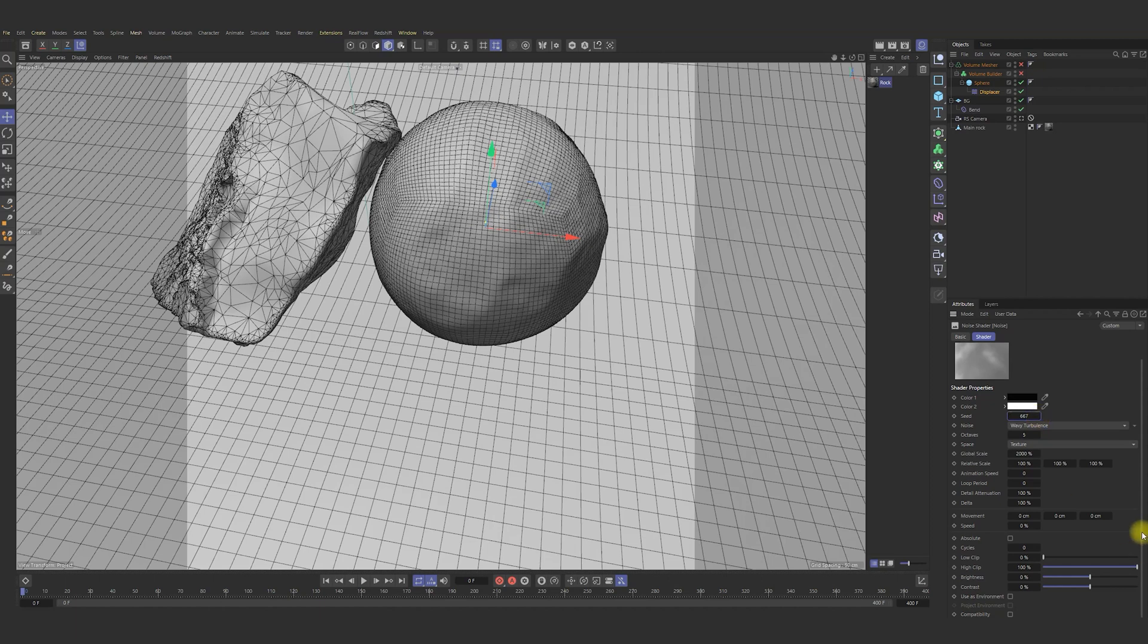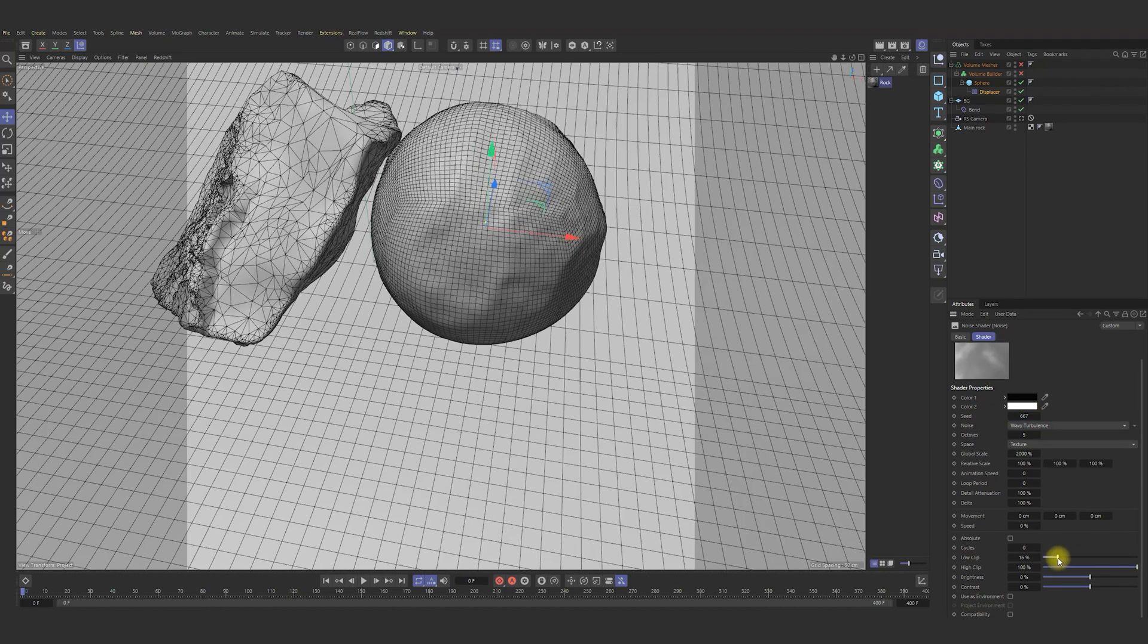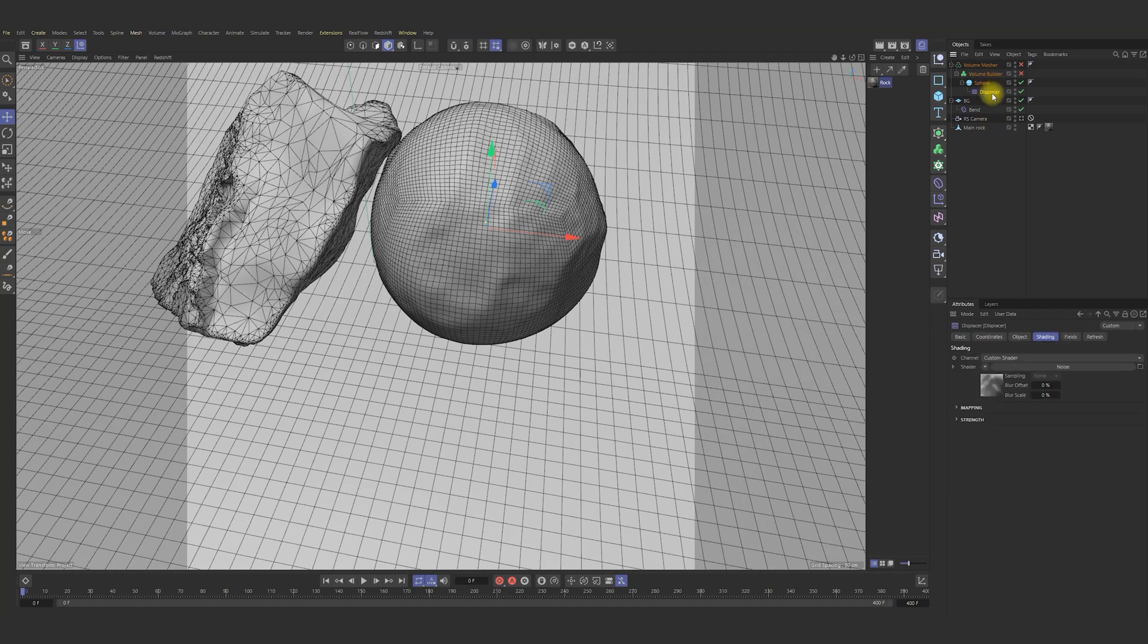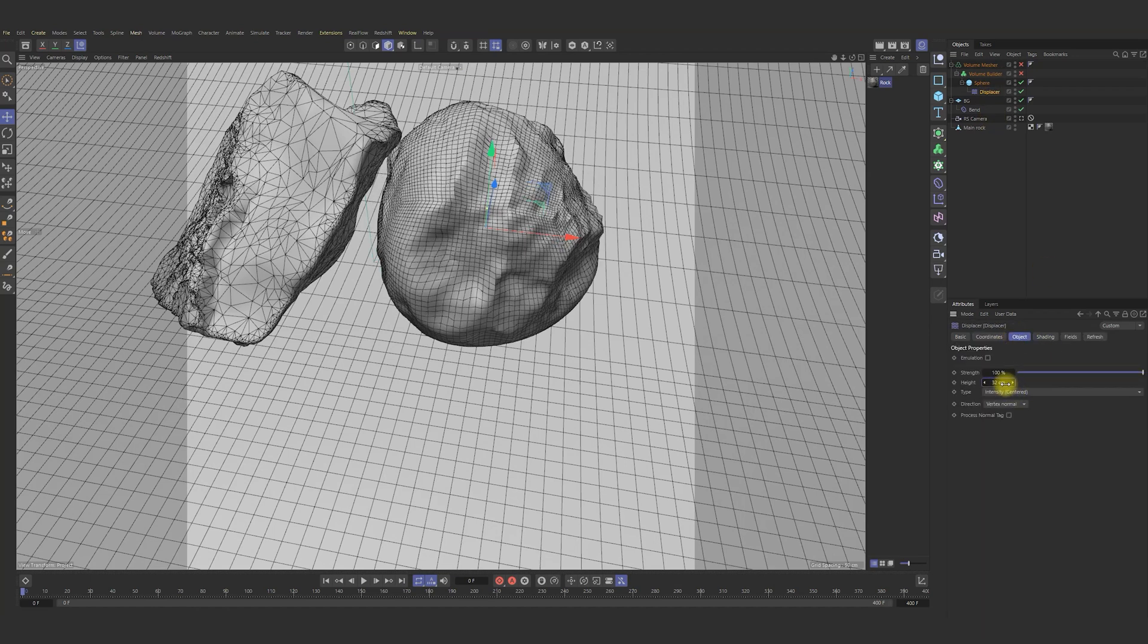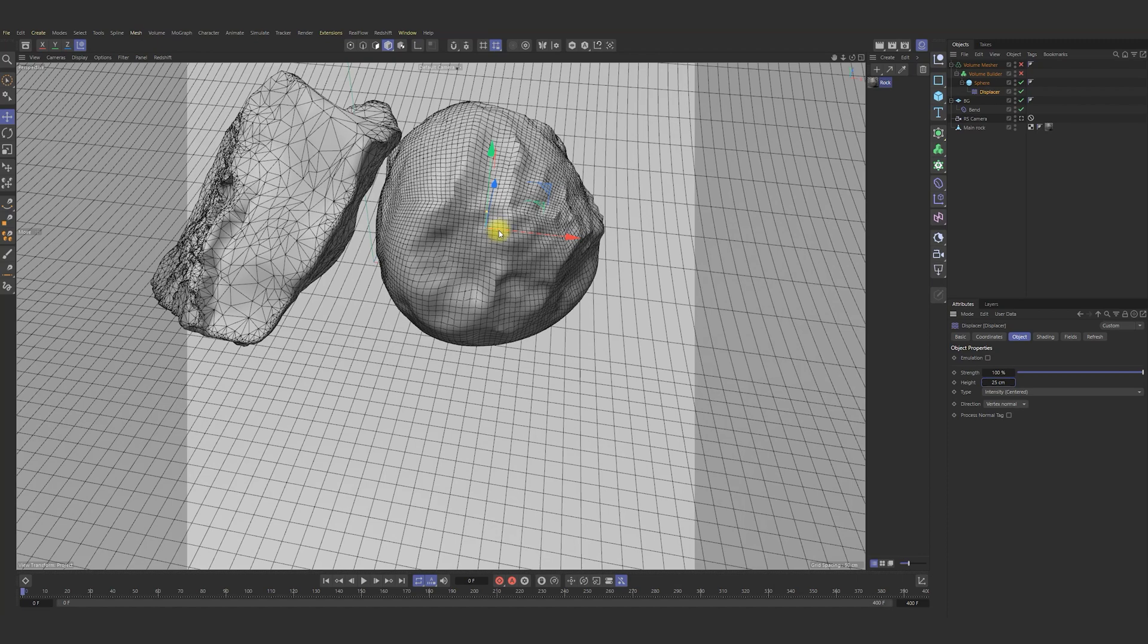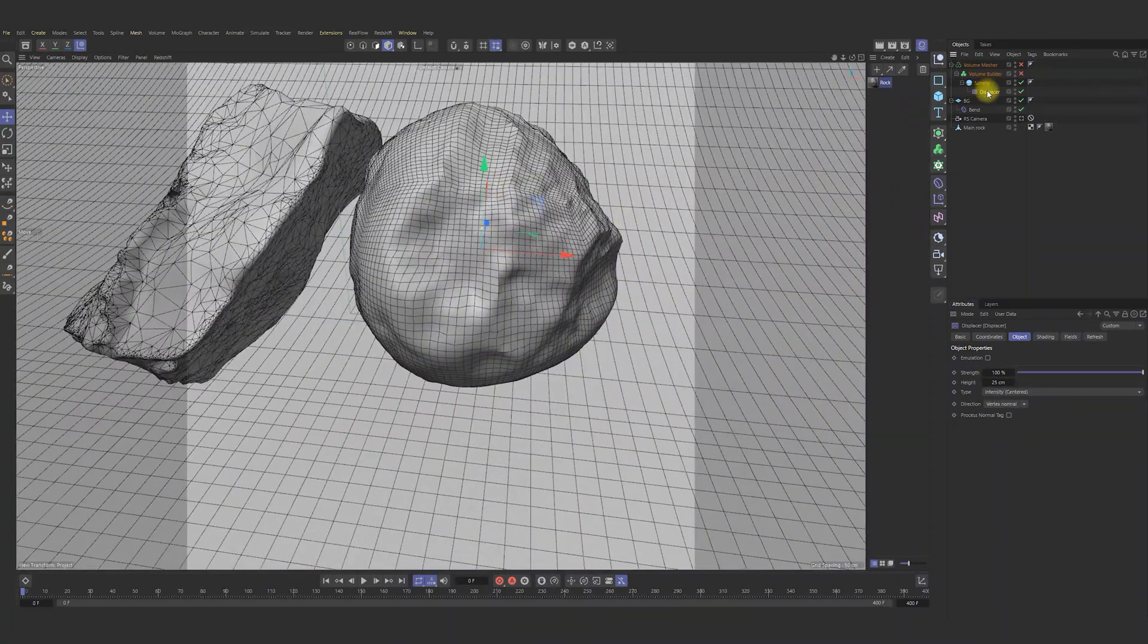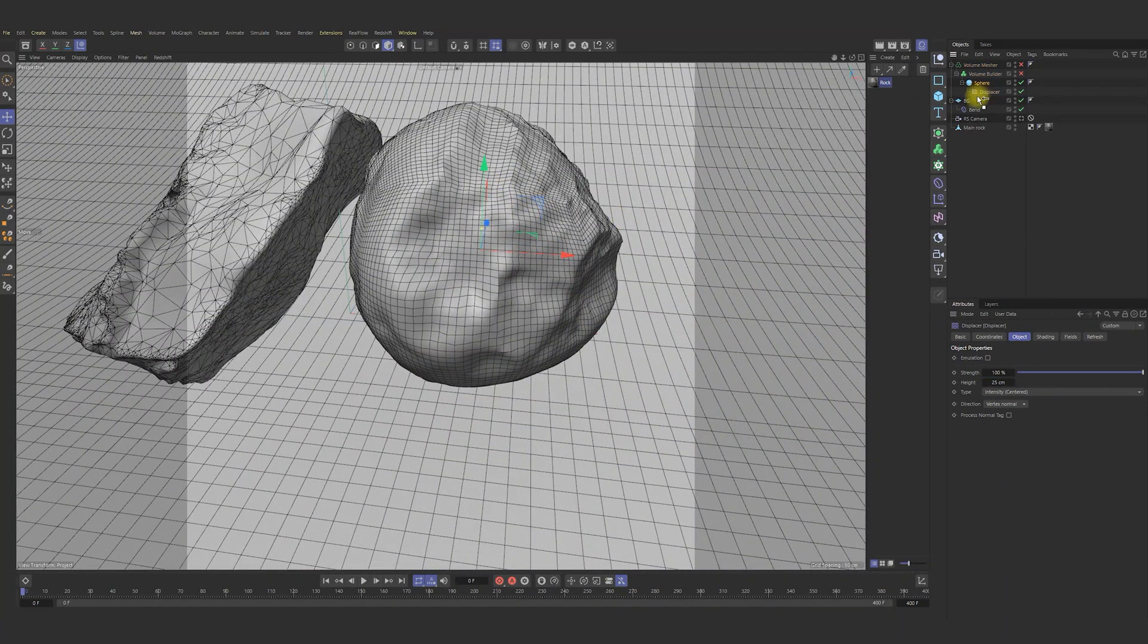Low clip maybe, height a bit more. Literally, adjust as you like. Finally, we have got something like that. It's enough for this sphere.